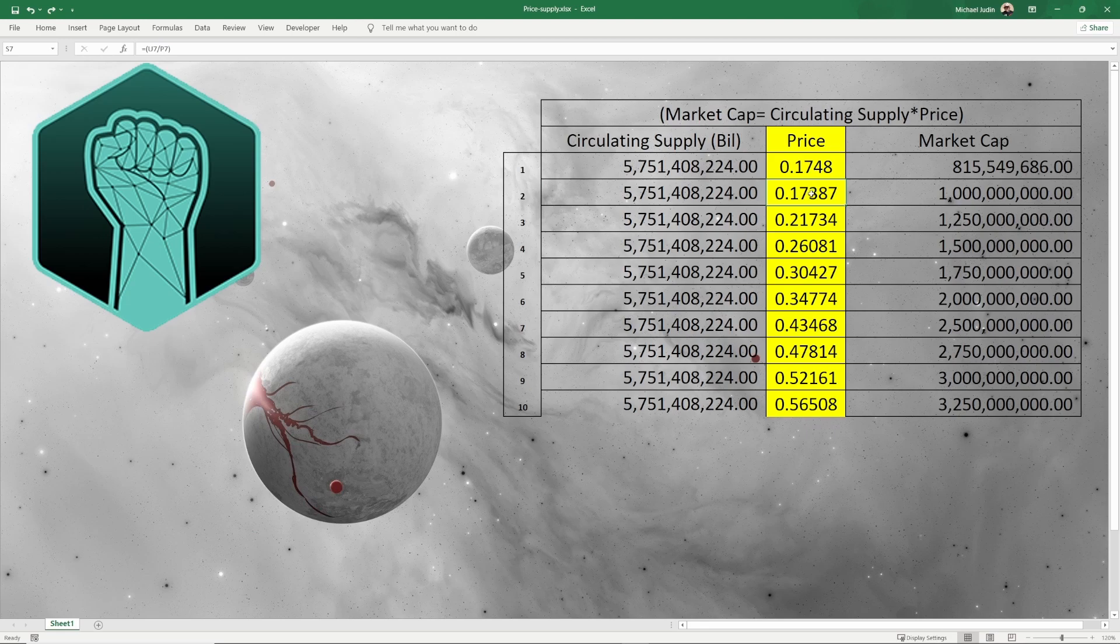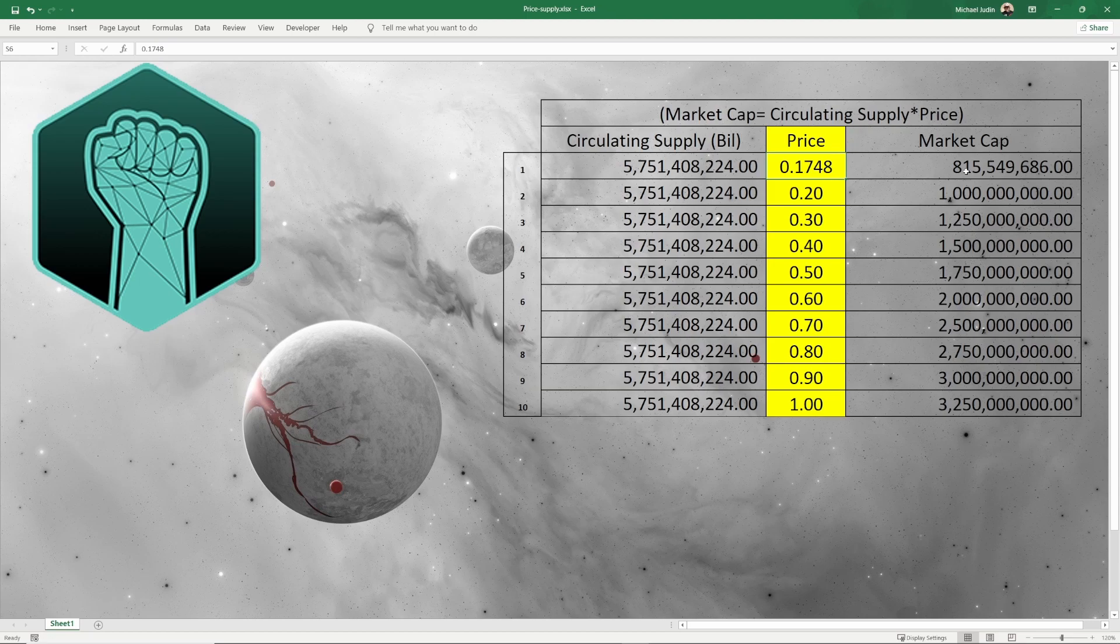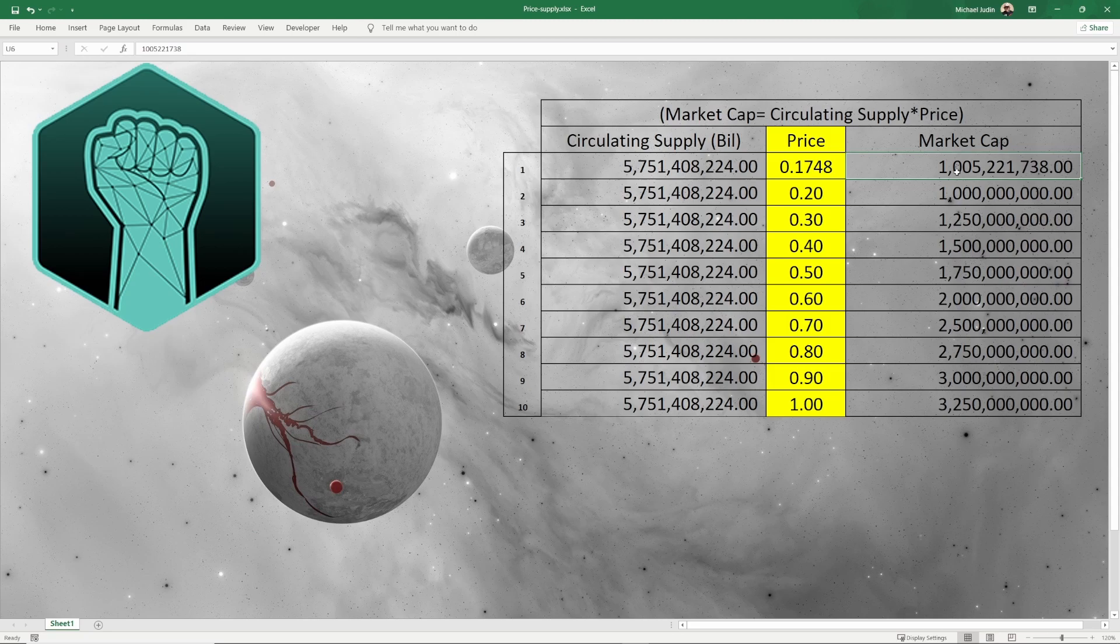I'm going to put my hypotheticals here. For row number two I'm going to start at 20 cents, and then from every row after that I'm going to go in 10 cent increments. Now we also have to adjust the market cap because this was from yesterday's price and it is now over 1 billion. We know with the circulating supply of over 5.7 billion at a current market cap of a little over 1 billion, we're at 17 cents.